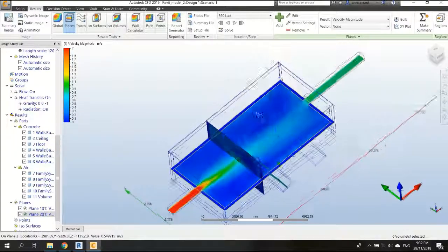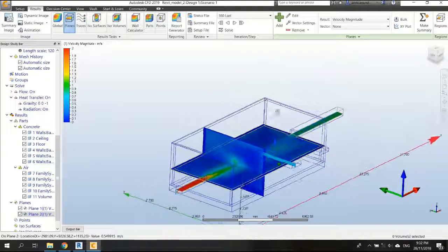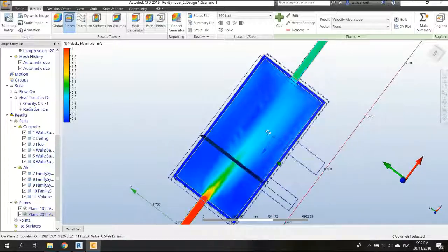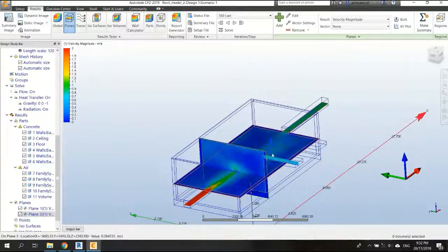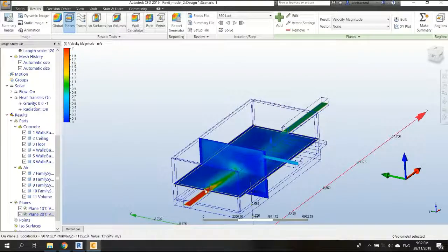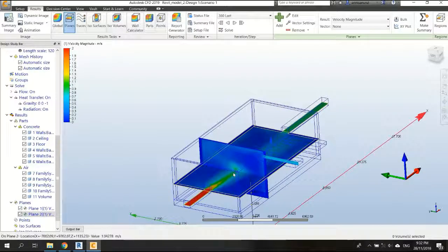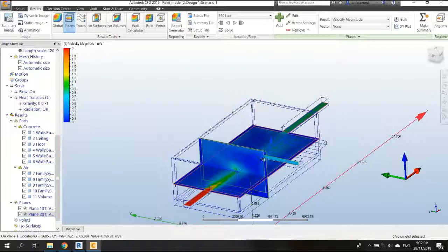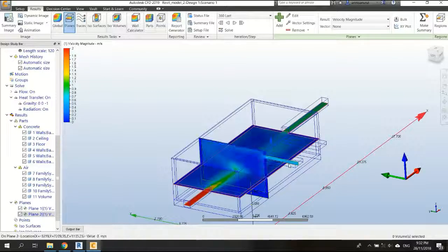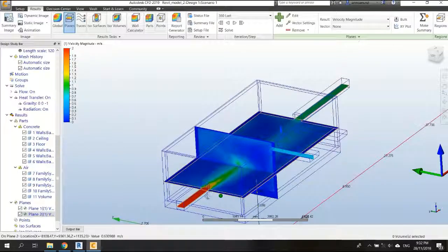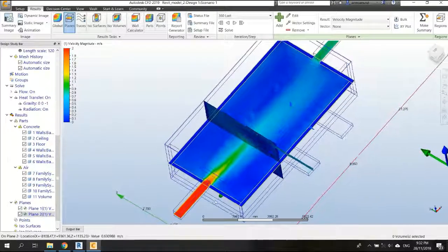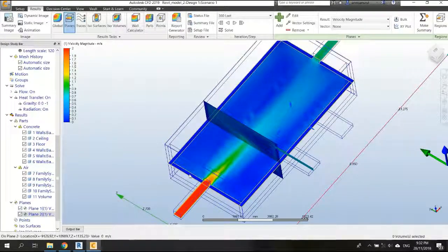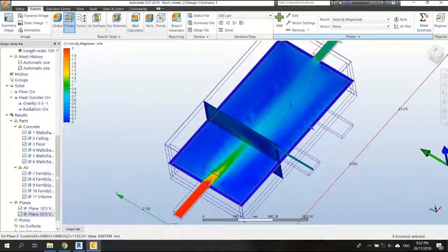But we can see here, there is not much impact on having ventilation here, because the air is not moving to this ventilation. But to make sure, we can add the vector, so we can see the air movement.